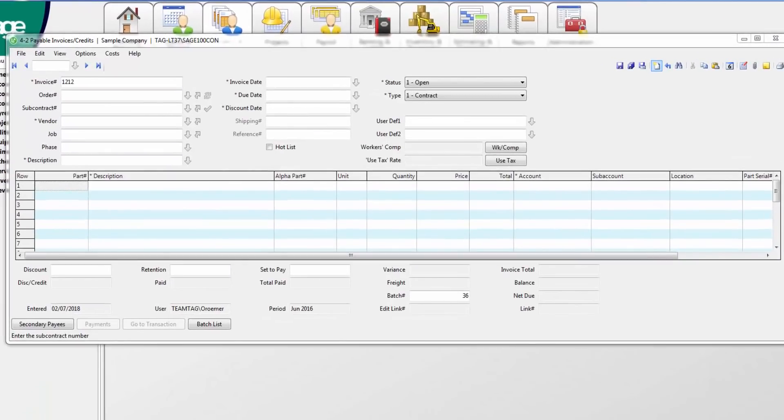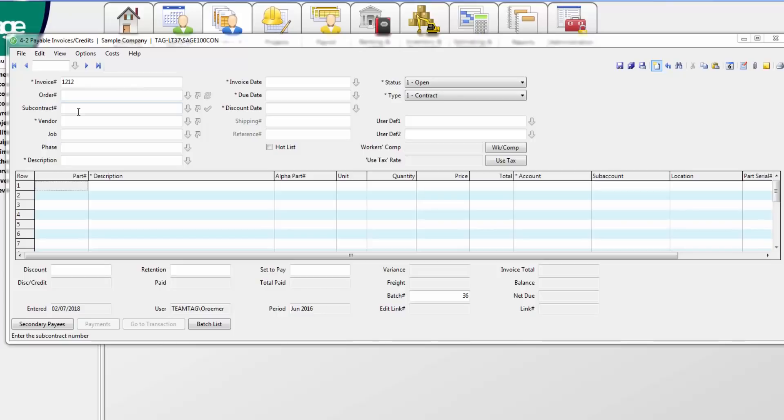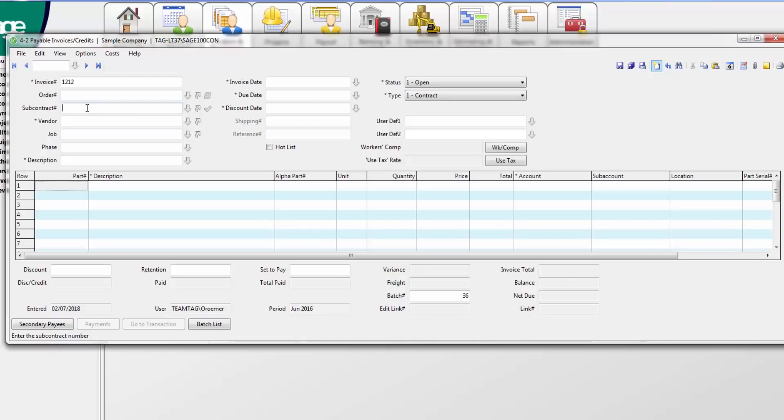Committed costs are also connected to accounts payable. When entering an AP invoice, notice how I can enter a purchase order or subcontract number in the fields. Once I enter this information, it pulls my PO or subcontract agreement into the accounts payable invoice. Notice as I add this invoice to the subcontract agreement.